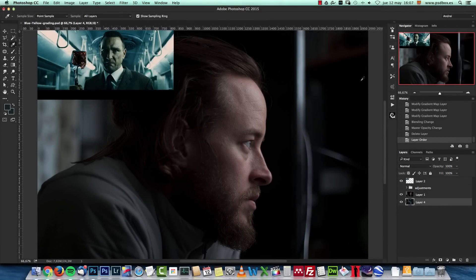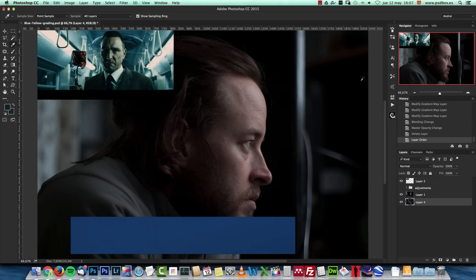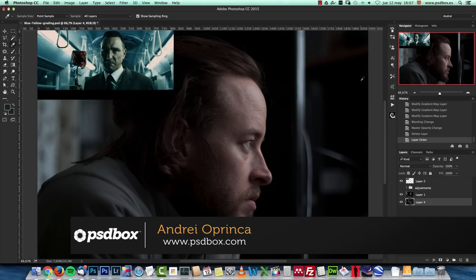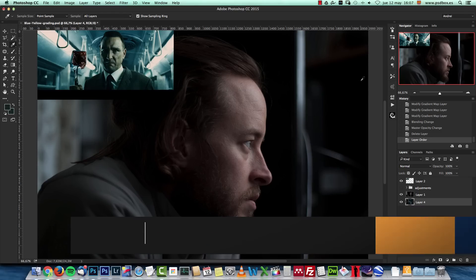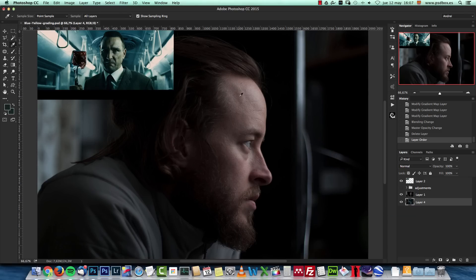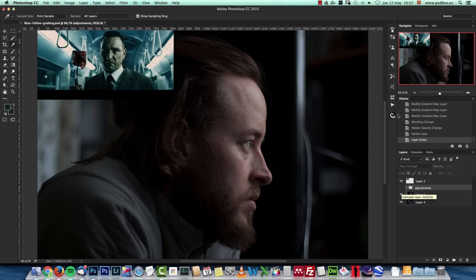Hey there. In today's tutorial I would like to show you one way of creating a quick color grade and try to match the color of another image in Photoshop. We will work with curves, channels, and histograms, so you have to know a bit about how this works in Photoshop, but I think it's not a really difficult tutorial. So I hope you enjoy it and let's get started.